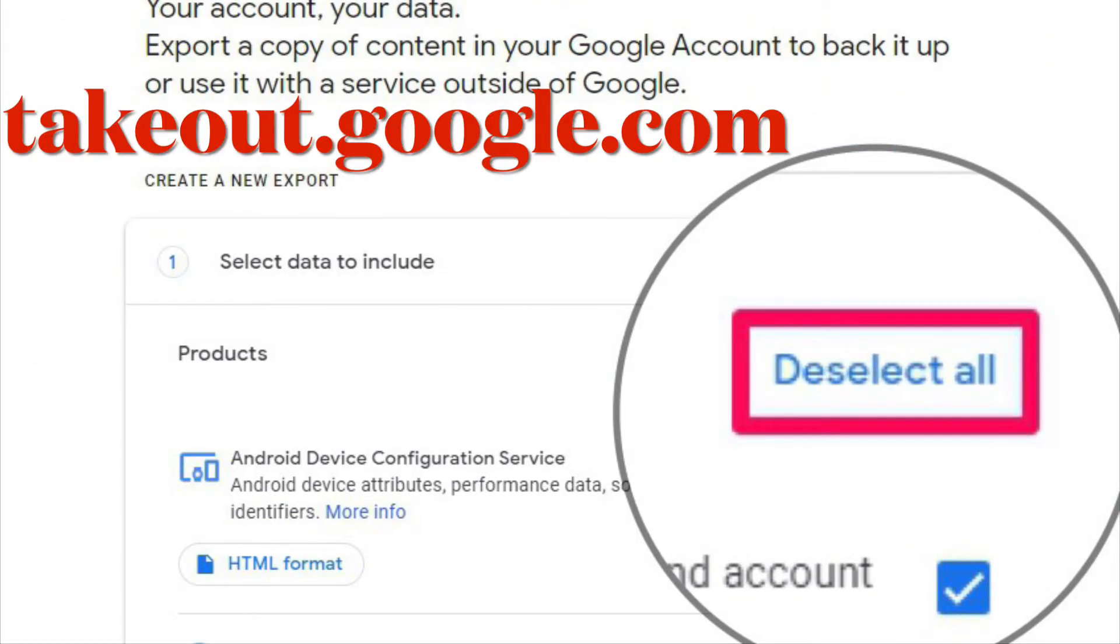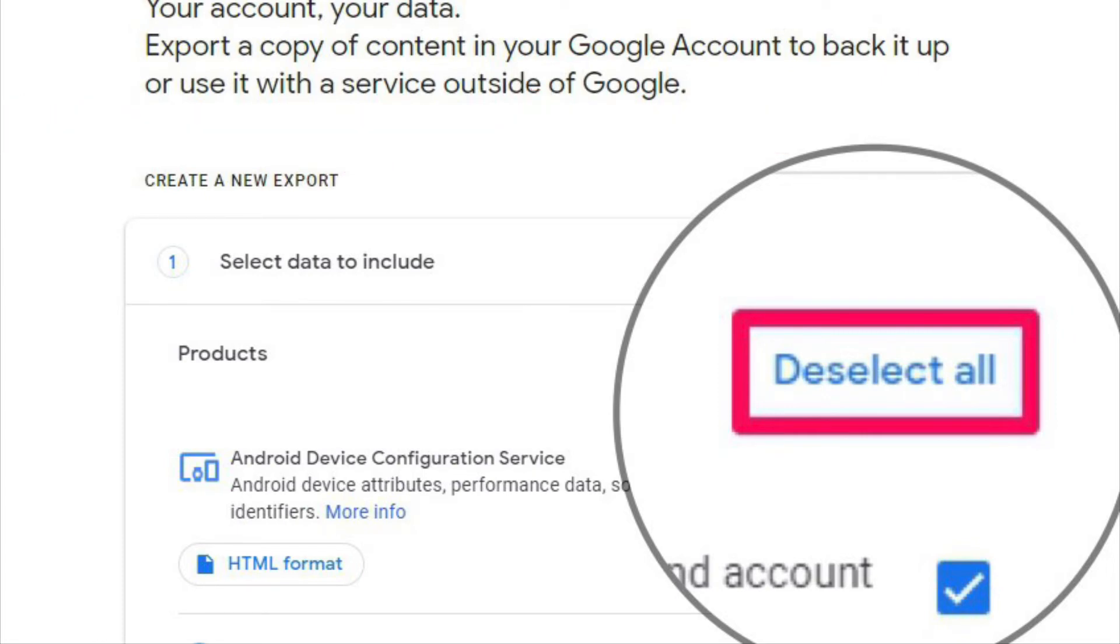Head over to takeout.google.com, then sign in with your Google account.